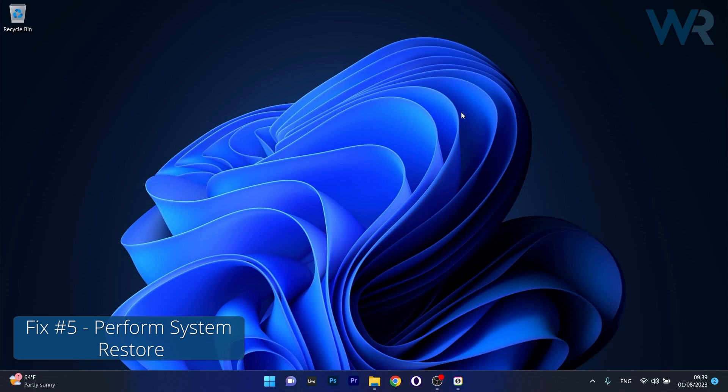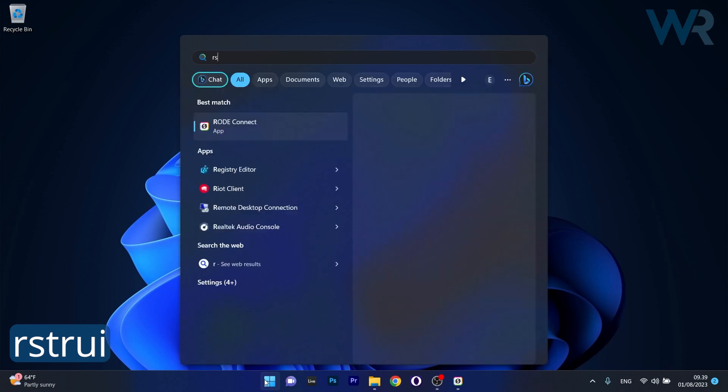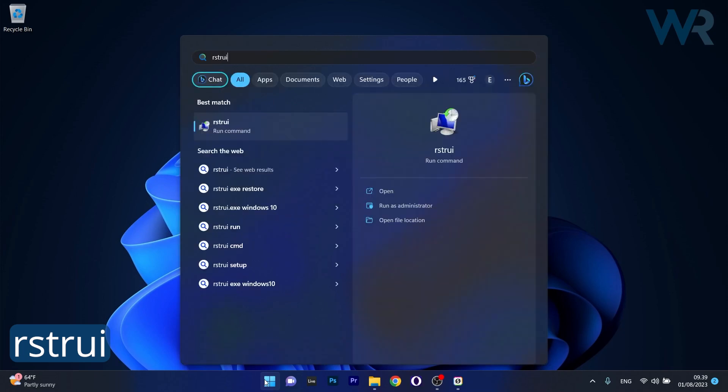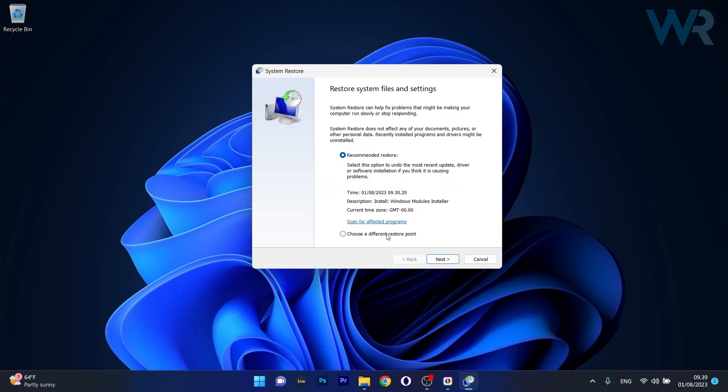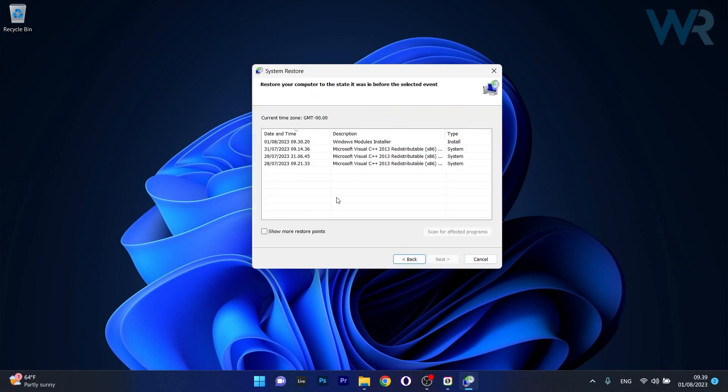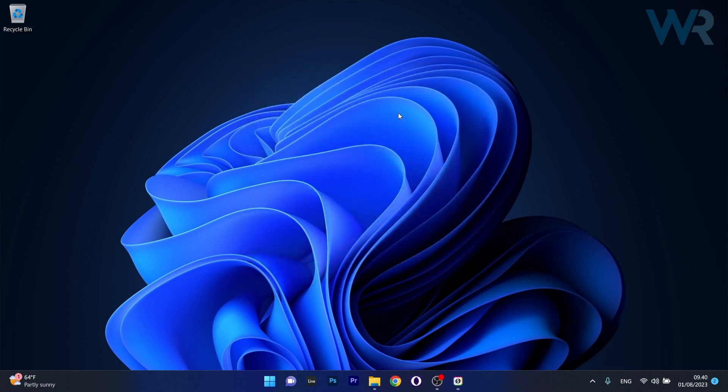And lastly another useful solution is to perform a system restore. To do this press the Windows button, then simply type RSTRUI and select it as a run command from the search results. Now in here make sure to choose a different restore point and click on next, and then select the earliest restore point before the problem occurs. Now click on next, and afterwards the last thing you have to do is click on the finish button to start the restoration procedure. Afterwards the process will start, and then after the process is finished your computer will be restarted, and then you can check if the problem still persists.